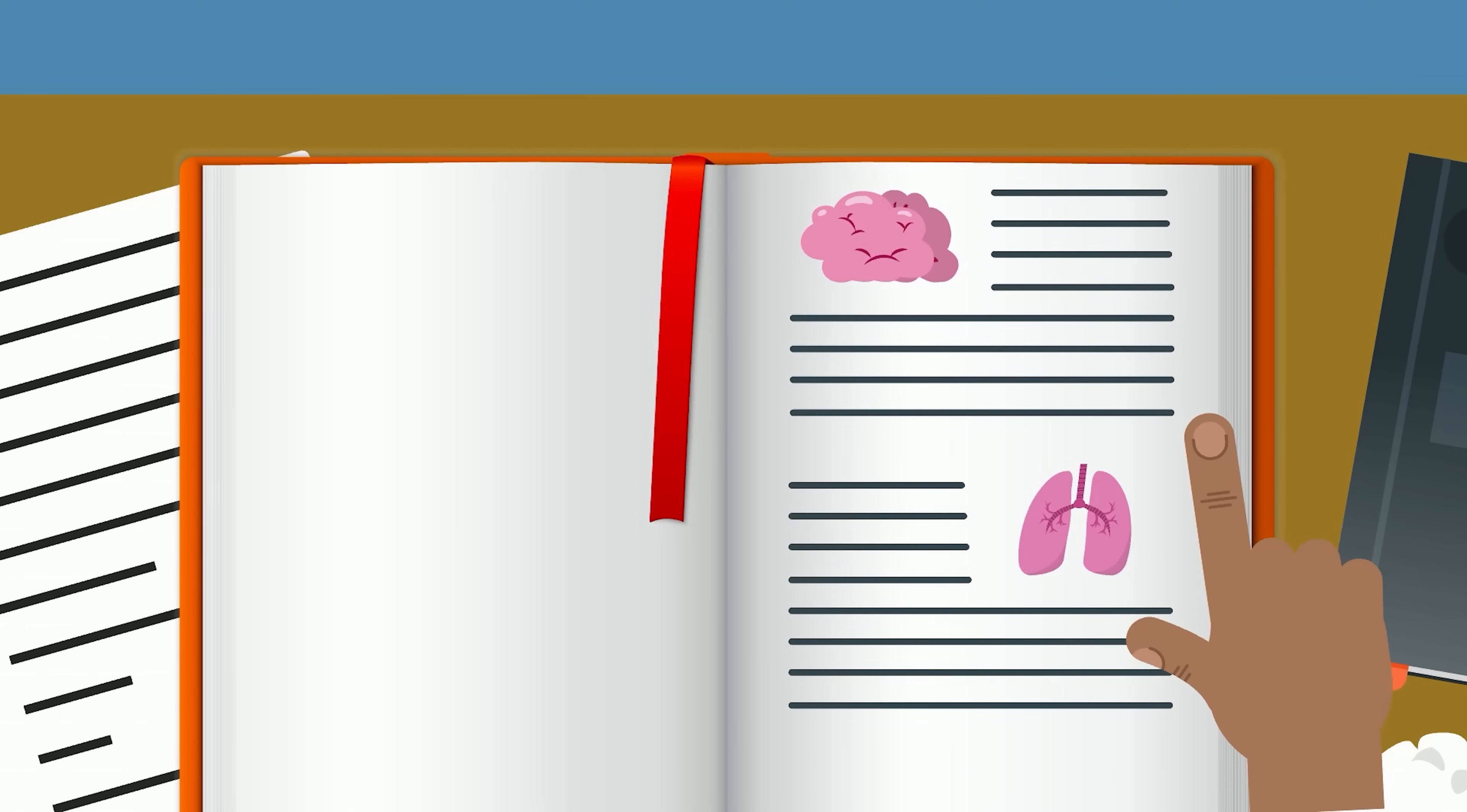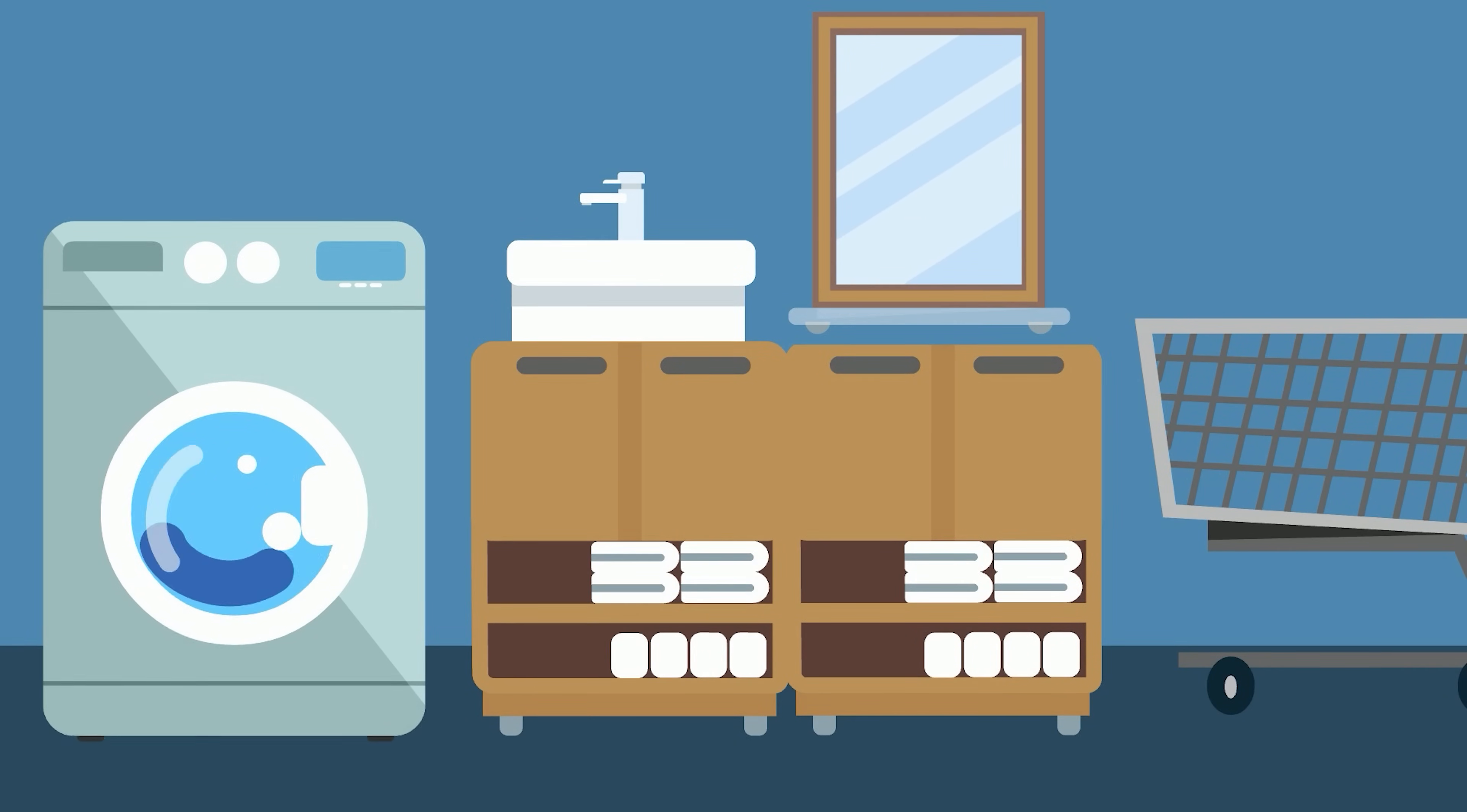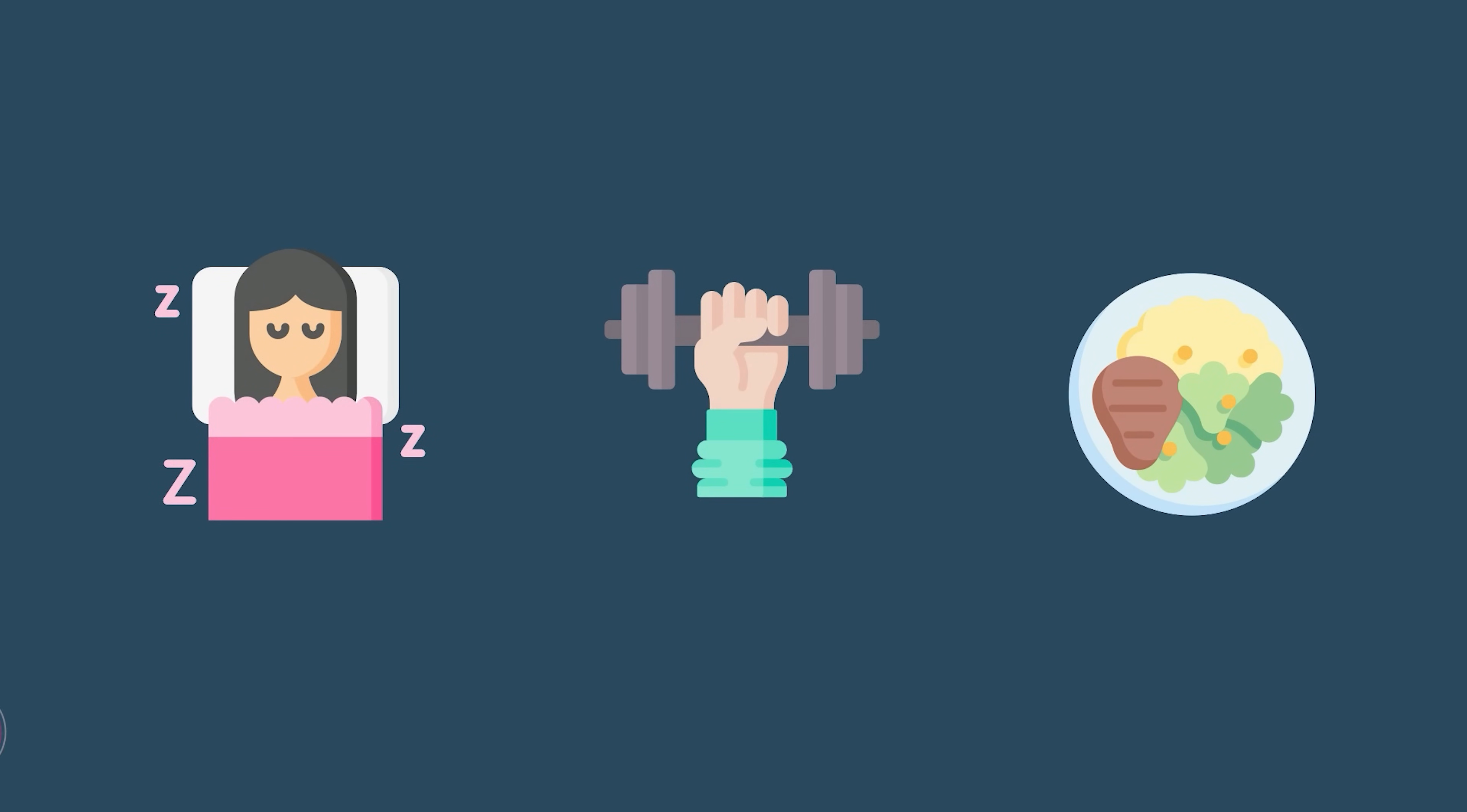When the words all start to blur together, don't reach for another coffee to keep yourself going. Instead, change up the task and rest your brain by tackling laundry, cooking, or cleaning. You could also complete healthy activities like sleeping, going to the gym, or eating.